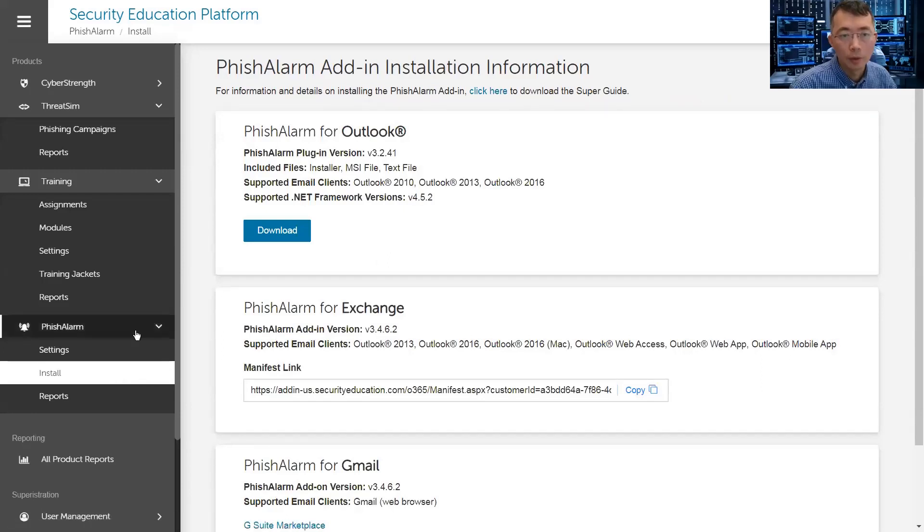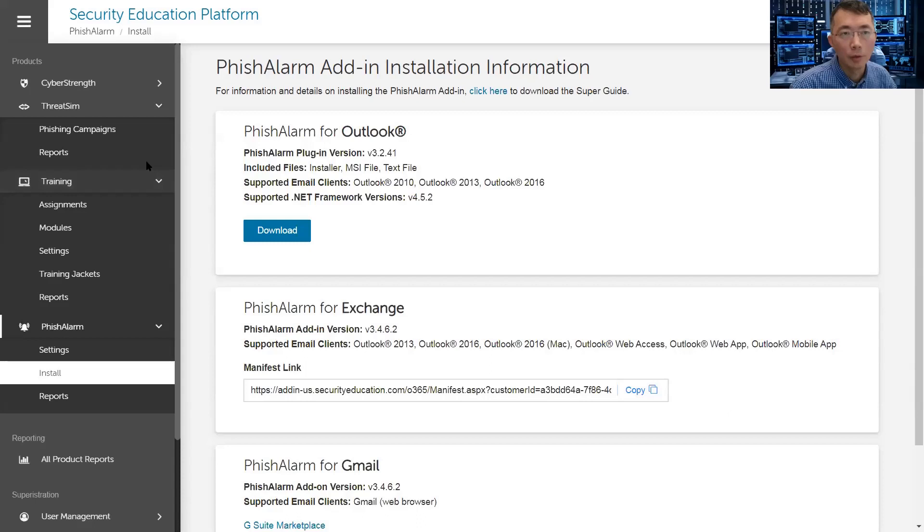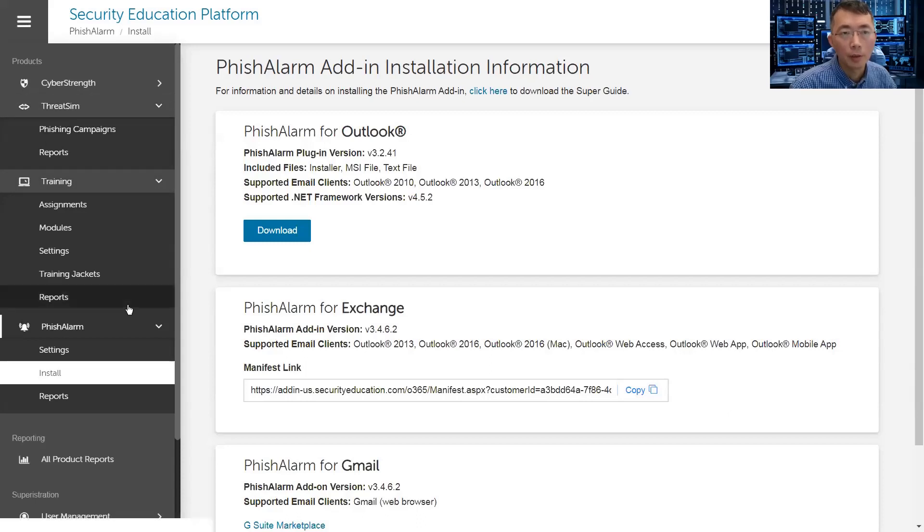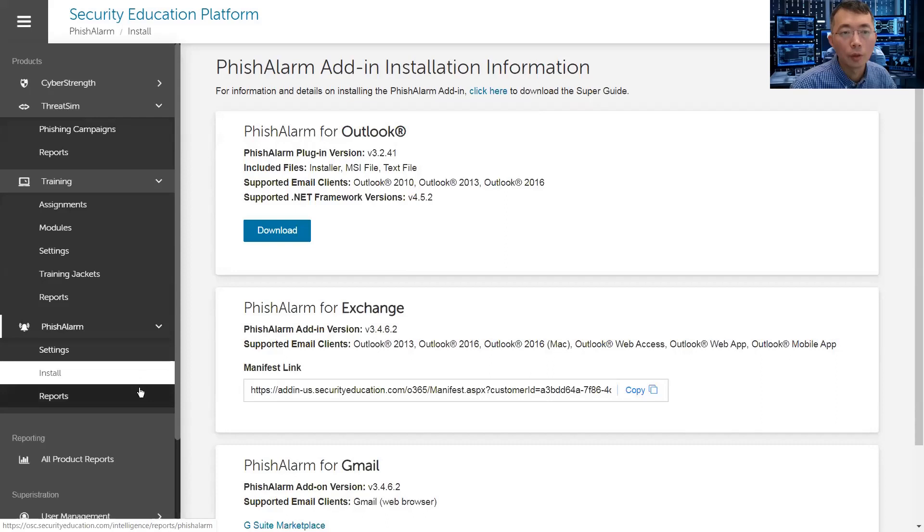It will be very useful when you're creating a threat simulation. It will be very useful when you pair it with a threat simulation campaign. Because the phishing alarm knows this is not a real phishing email, it's coming from your phishing campaign. That will give you specific reports to distinguish from those real phishing emails.